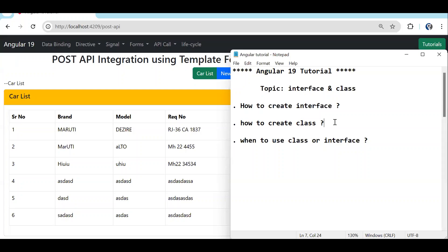In this video we are going to see what is an interface, what is a class, how to create an interface, how to create a class. The most famous question is: when to use a class and when to use an interface.